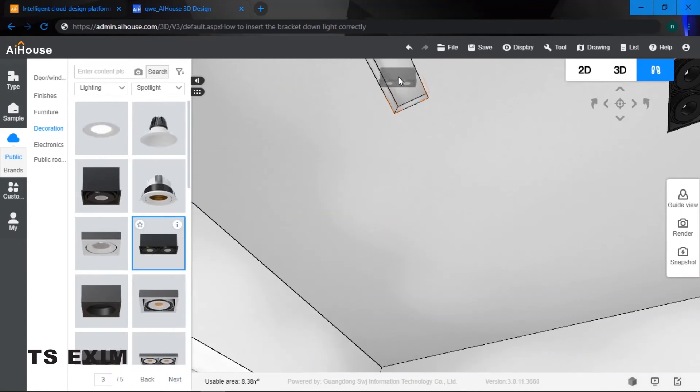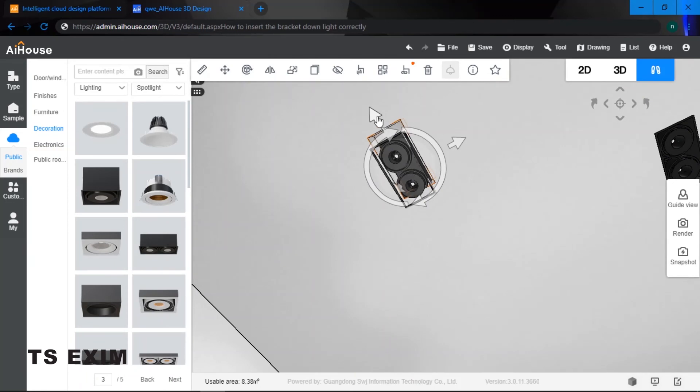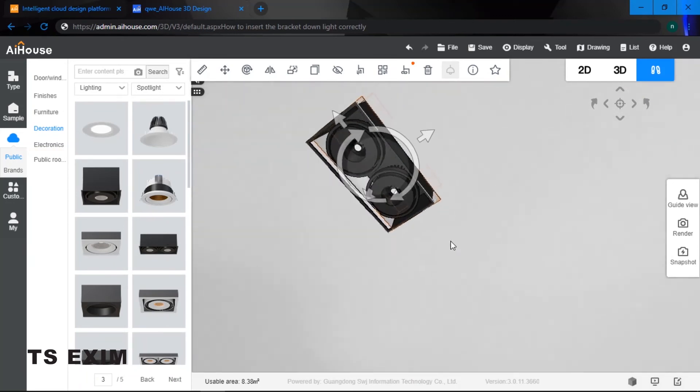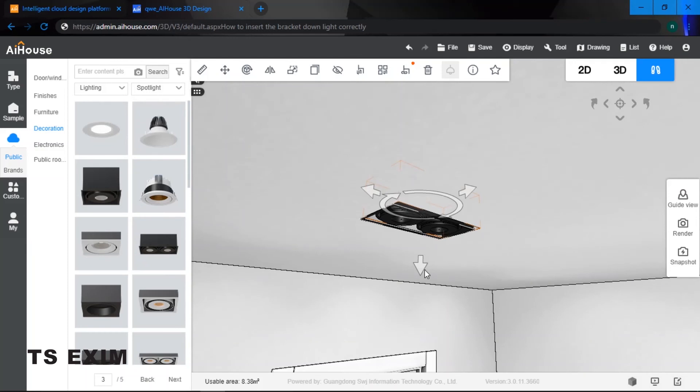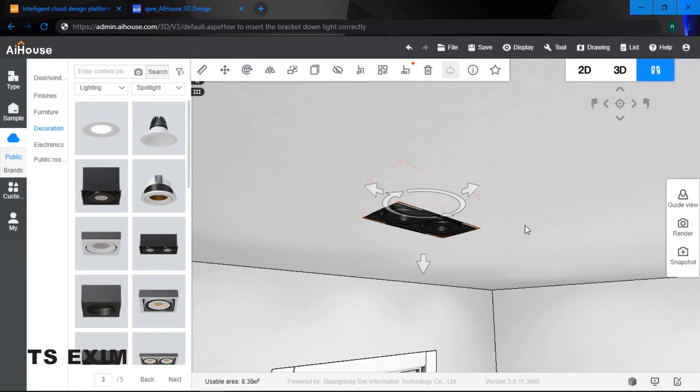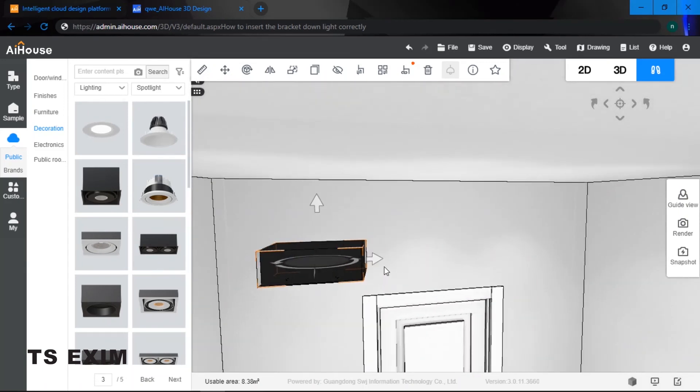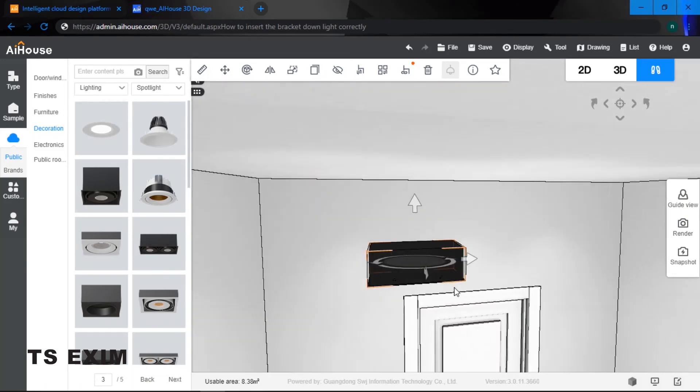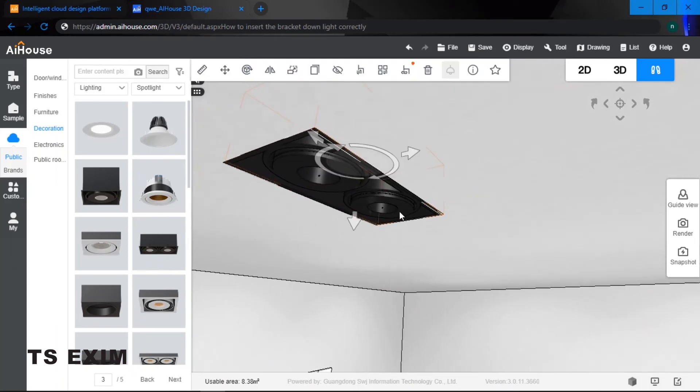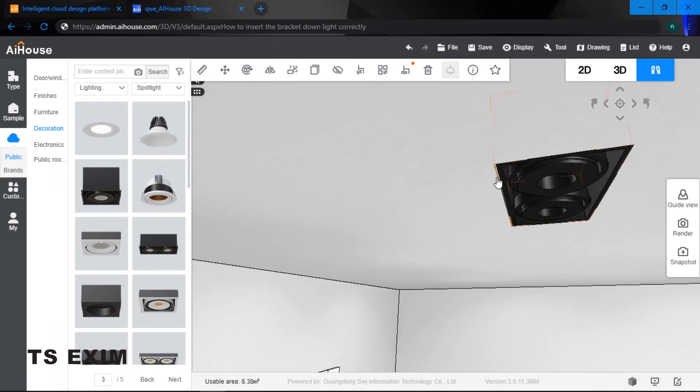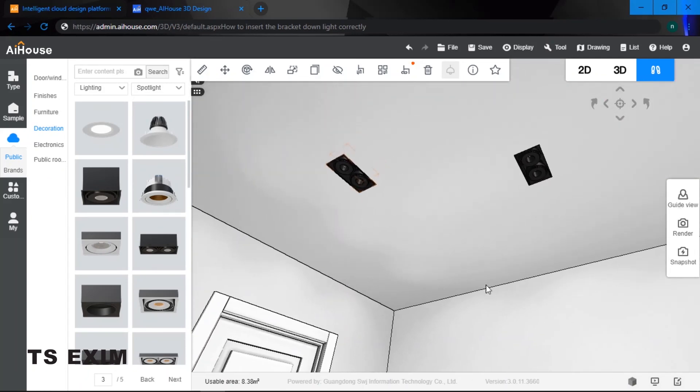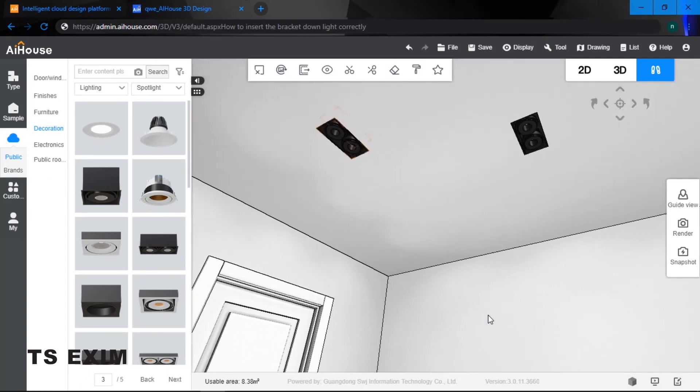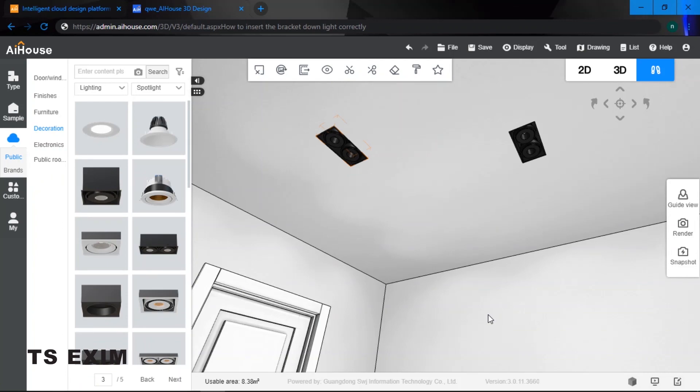Just drag it on top. Hold on to your space bar and adjust accordingly. And there you have it. This is the correct way to insert a bracket down light. Good luck trying guys.